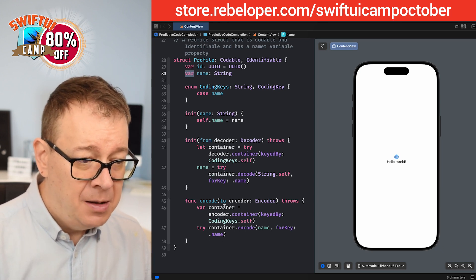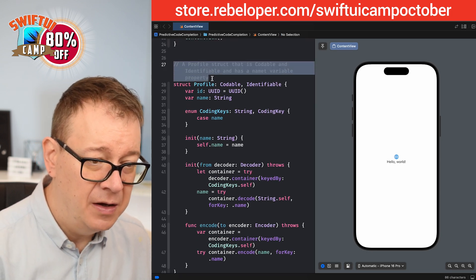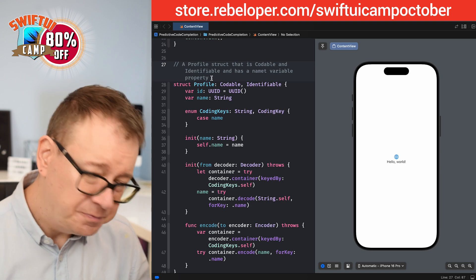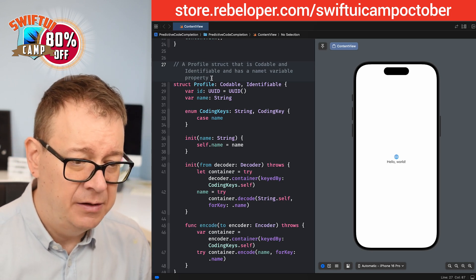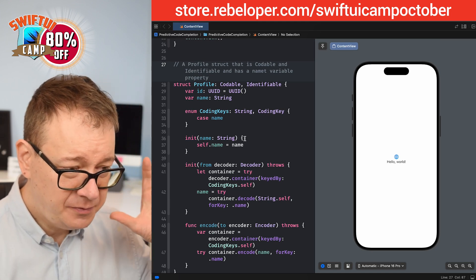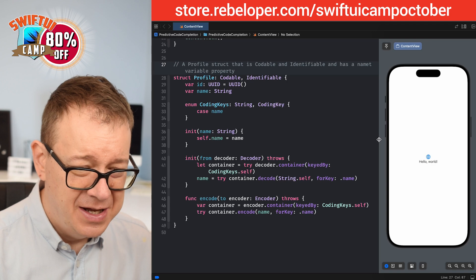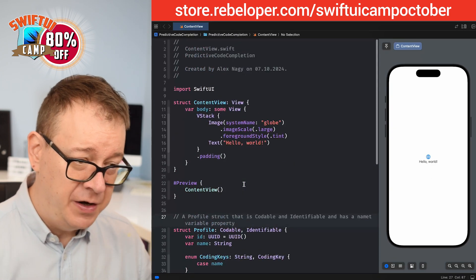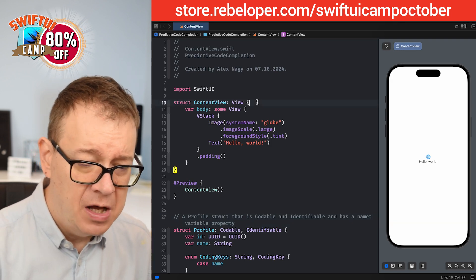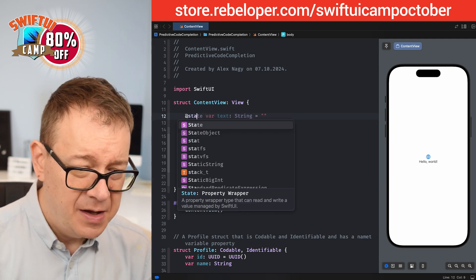This is actually what I want in the Profile. It's a bit disappointing that it didn't suggest the full struct from the comment — I found that approach to not be very reliable. Most probably we'll get a lot of updates, but inline code completion really shines. Now let's have a state variable with the profiles array. Start typing '@State' and then 'var profiles' — let's see if it guesses it.